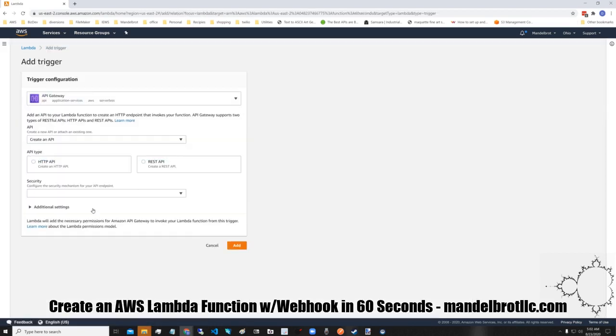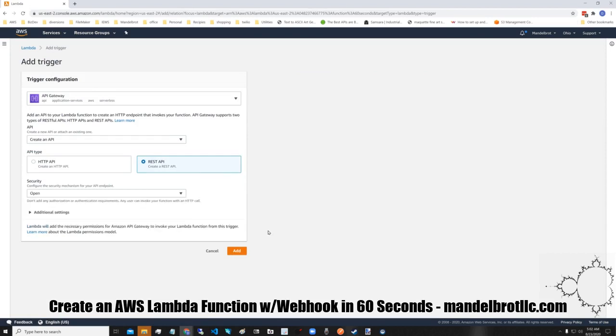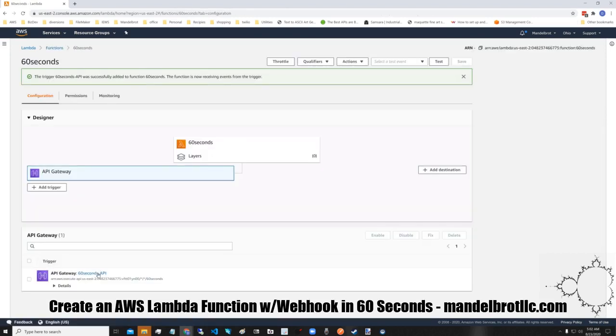You're going to create an API. You're going to use REST API, you're going to do open for security. We'll authenticate in a different way later.